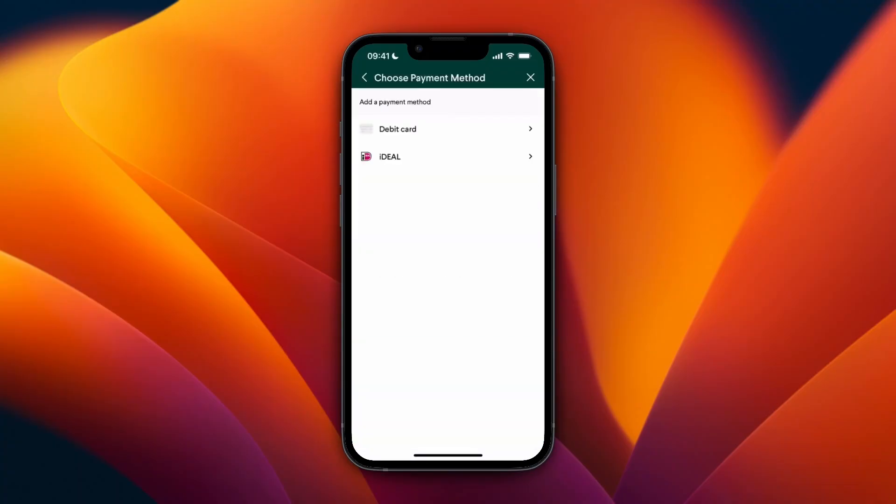And then once you get to the section of your transfer where you can add a payment method, for me these right here are the available methods. Now usually there will be some kind of a way to add a bank account.